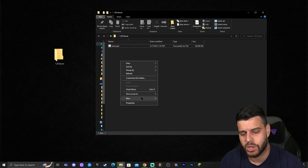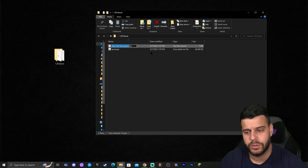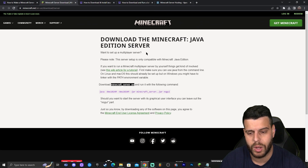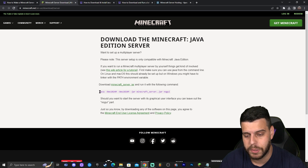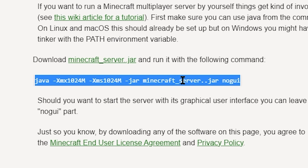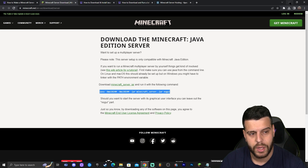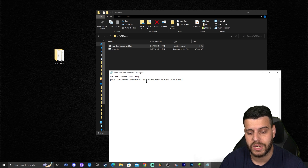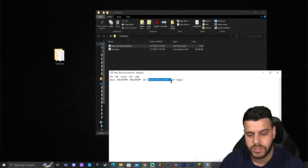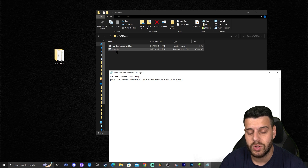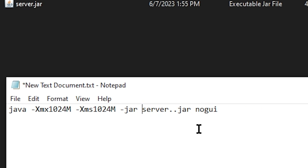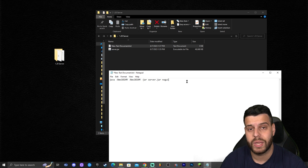Once you open the folder and put your server file in there, create a new text document. In this text document, go back to the Minecraft download website and copy the blue command line shown there. Go ahead and Ctrl+C to copy that blue line and paste it within the text file. Then change the filename portion from 'minecraftserver.jar' to match our file, which is 'server.jar.' Make sure it says 'server.jar' so the names match.